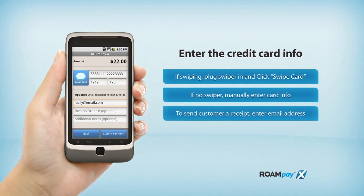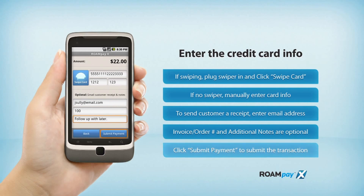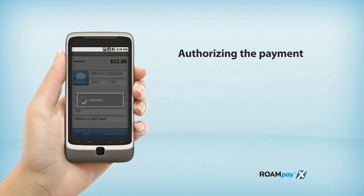To send a customer a receipt, enter their email address. You can also enter an invoice or an order number and add additional notes. Click Submit Payment to finish the transaction.